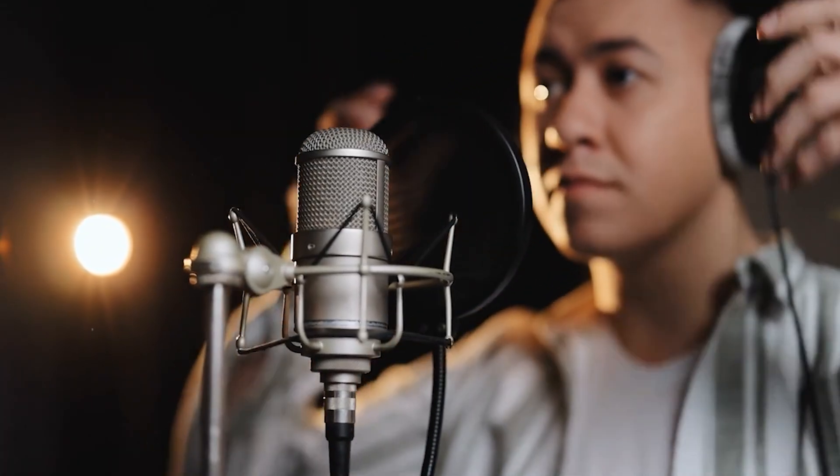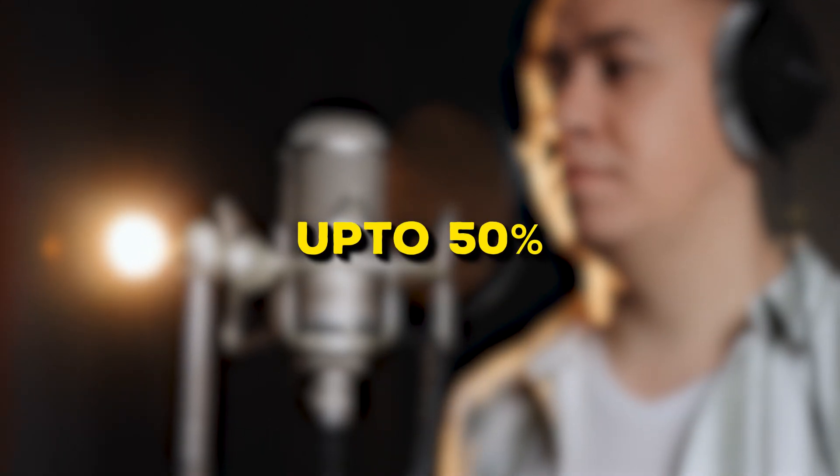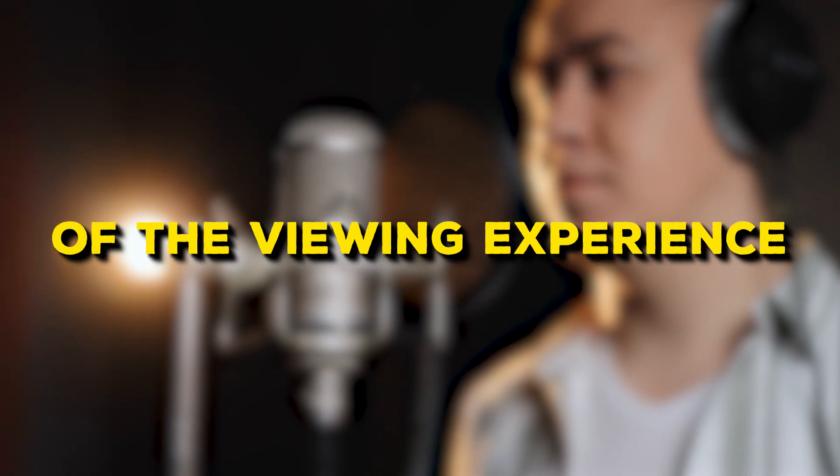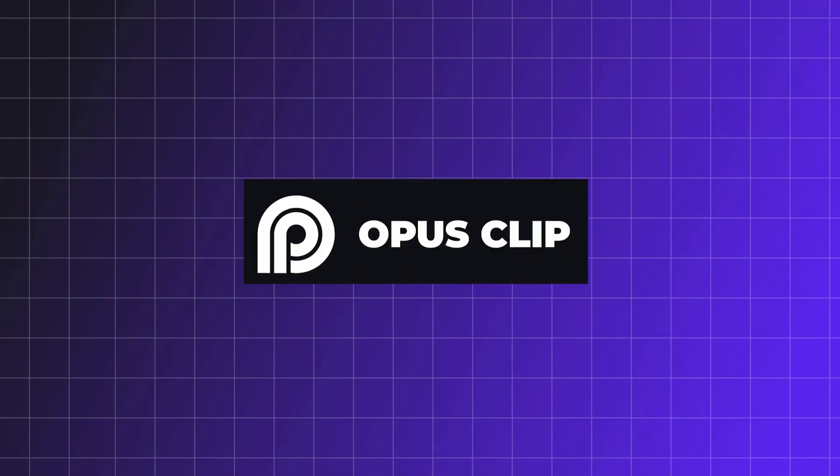Great audio quality is crucial for YouTube videos because it makes up 50% of the viewing experience. So the power of this tool cannot be understated. The next tool is called Opus.